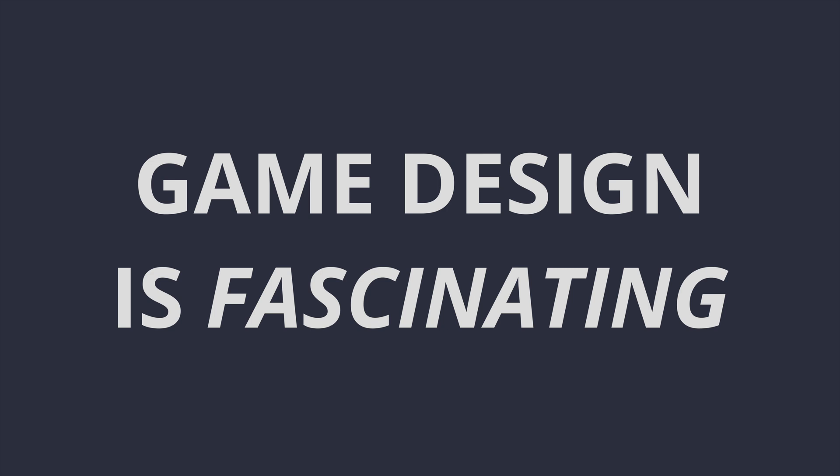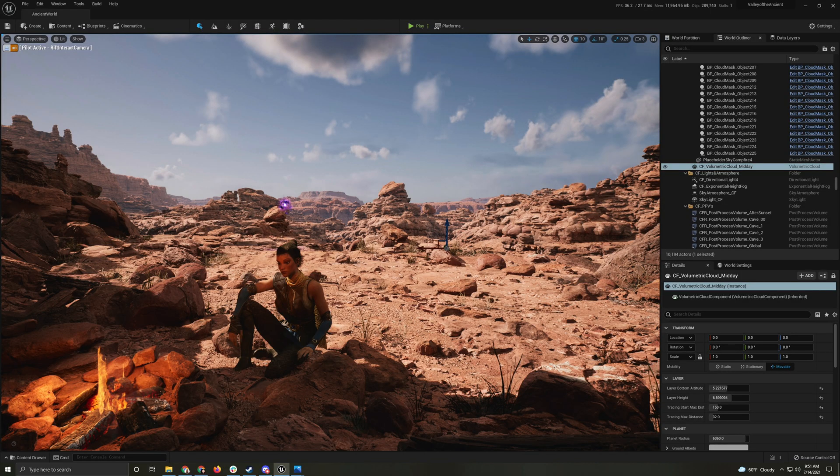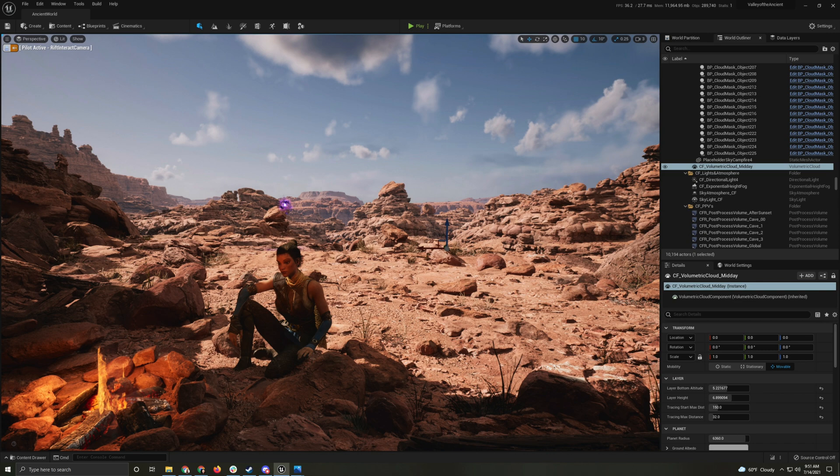Game design is a truly fascinating process. In the beginning, everything feels almost euphoric. It's like you're drinking unicorn giggles. You're having fun experimenting, prototyping, and bringing basic ideas to life in a flash.